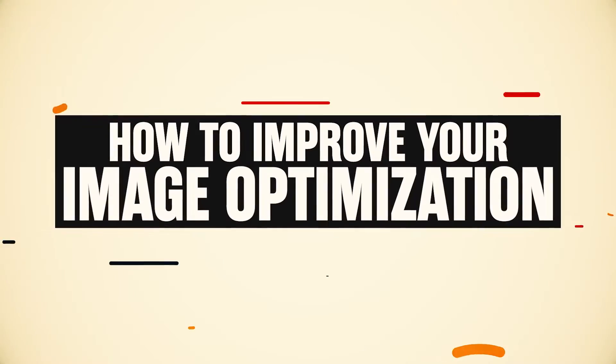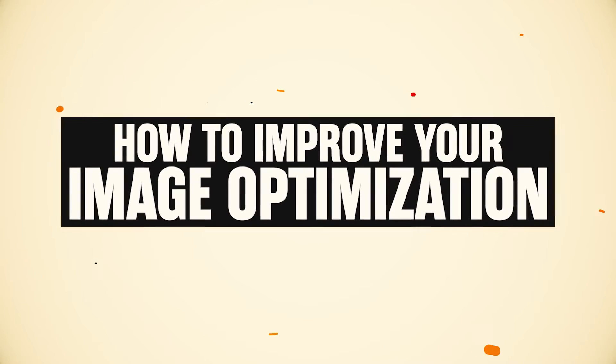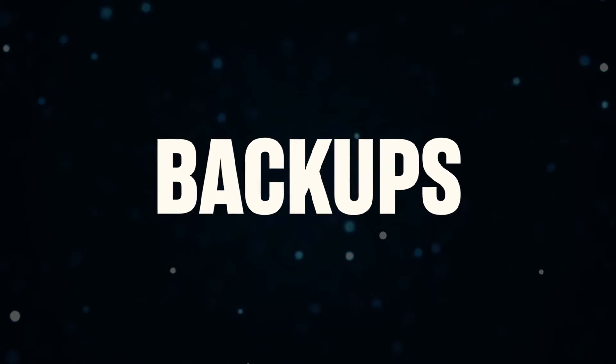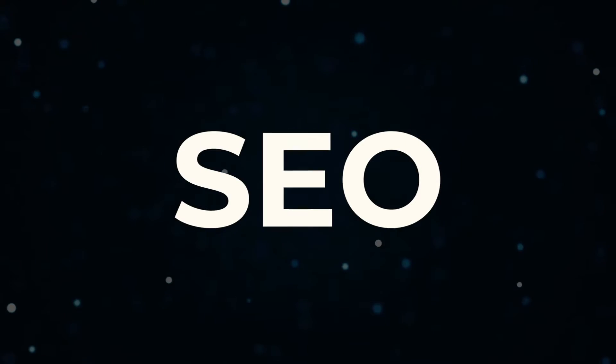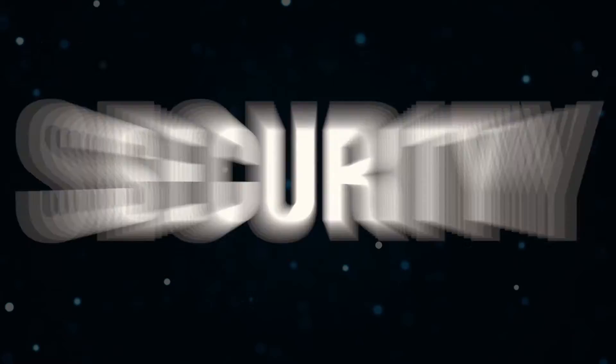So the plugins that I'm going to be sharing with you today are going to focus on simplifying your page management, which is always really useful when you have a website to manage. We're also going to be looking at how to improve your image optimization to make sure your website is loading super fast. We're going to look at backups, we're also going to look a little bit at SEO, and finally, which is the most important one at the end, we're going to look at the security of your website.